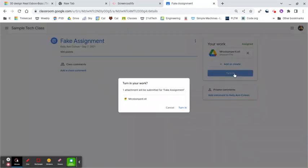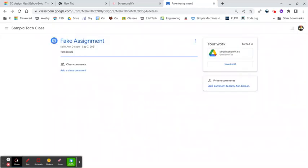Then you can go ahead, click Turn In, and that will put it in a file that I can access, and then we'll be able to print up your work. Thanks.